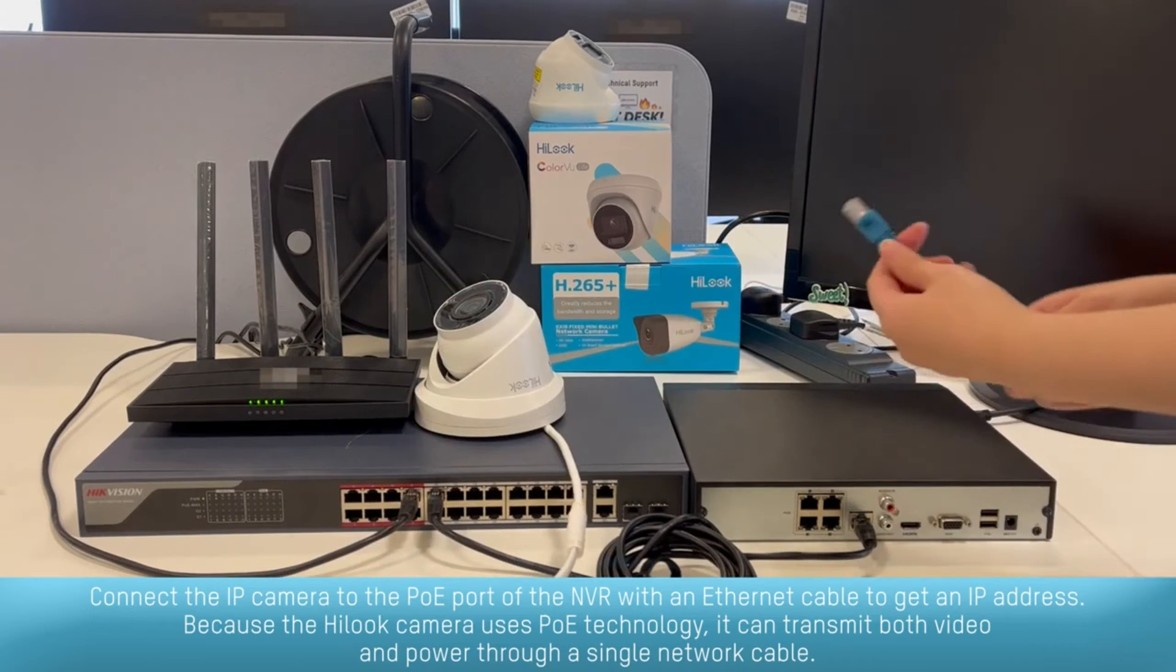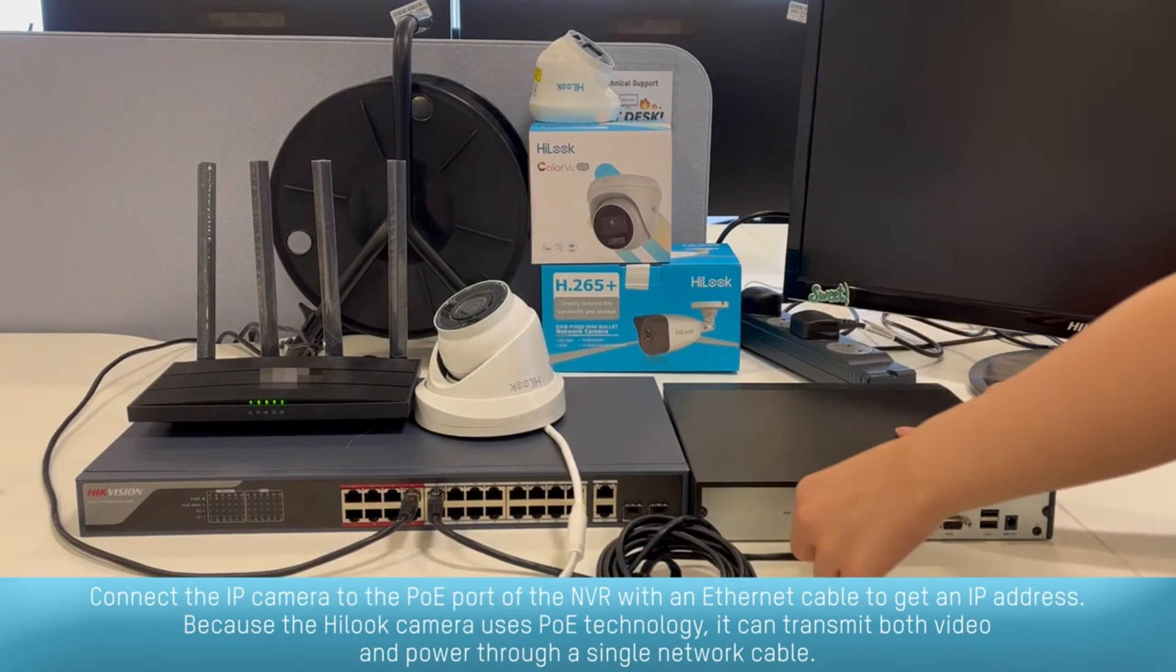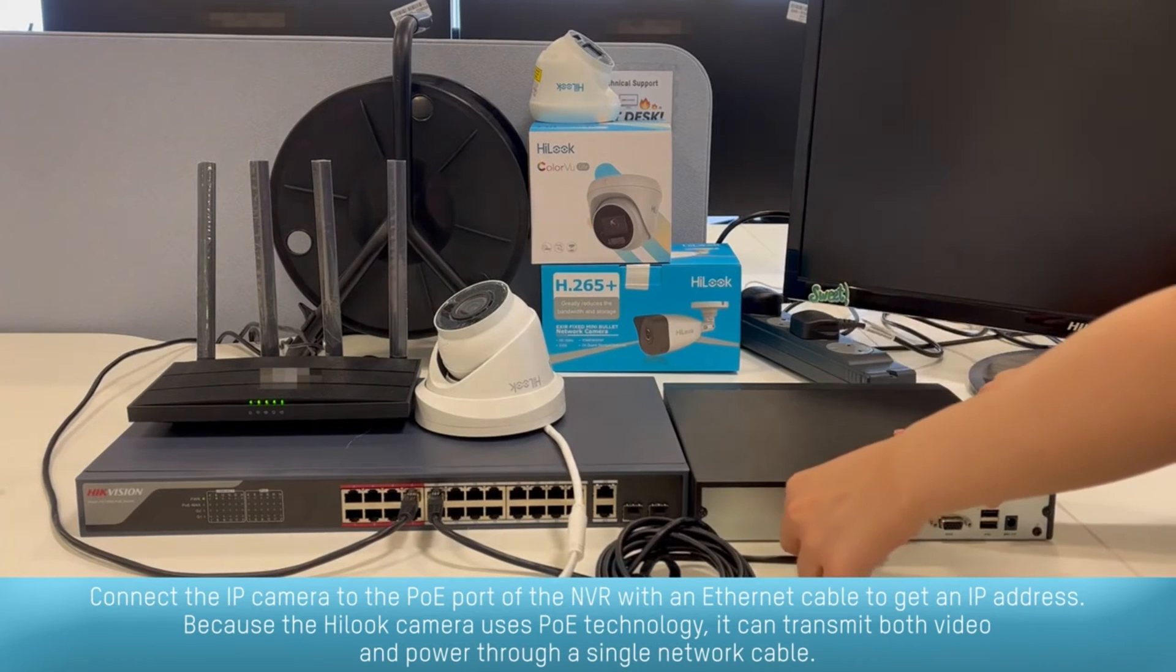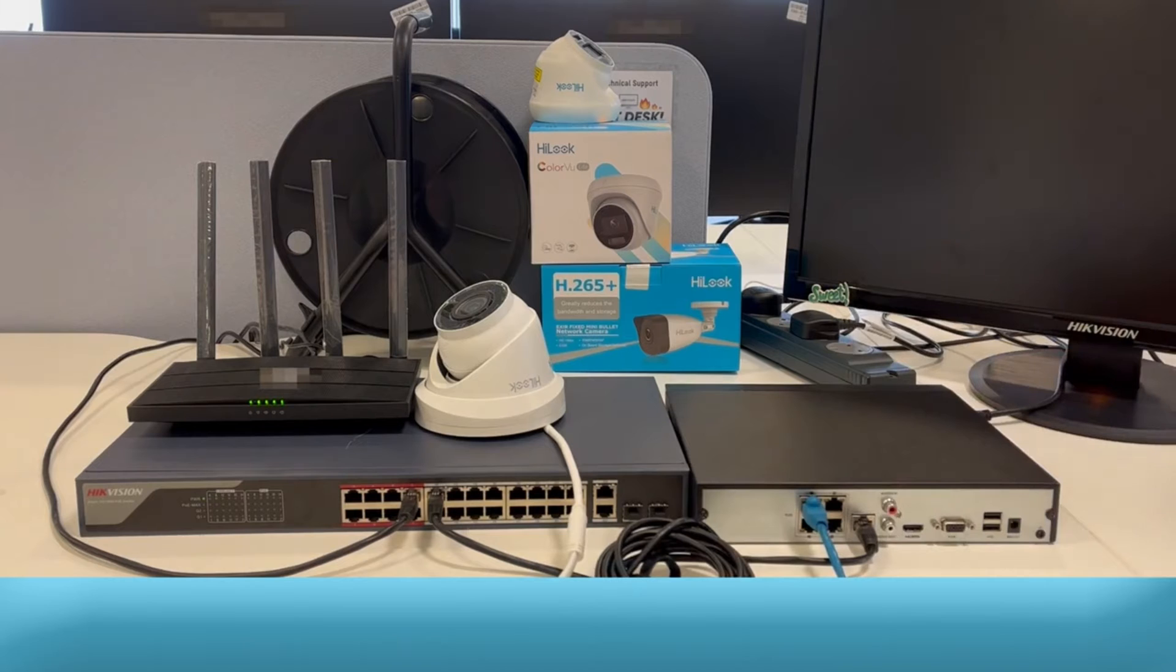Because the Hiluk camera uses PoE technology, it can transmit both video and power through a single network cable.